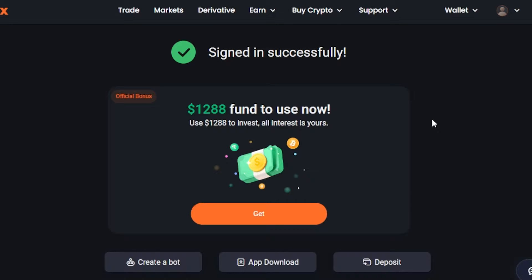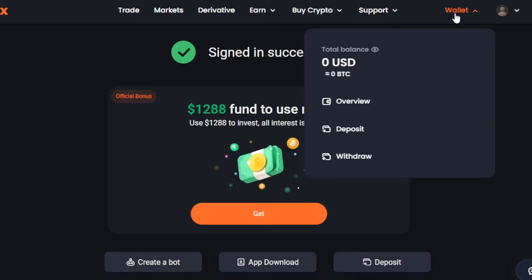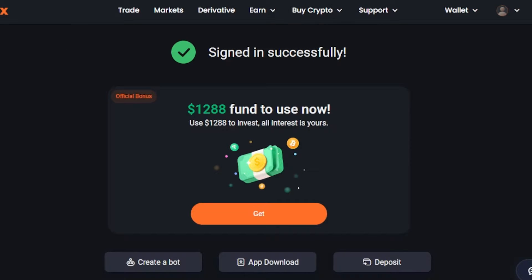Once you get to pionix.com, if you are a complete beginner with no account, you will need to create one. You can sign up with your Google account or email address. After signing up or signing in, you'll land on your Pionix dashboard — I've signed in to my pionix.com and this is where it took me.